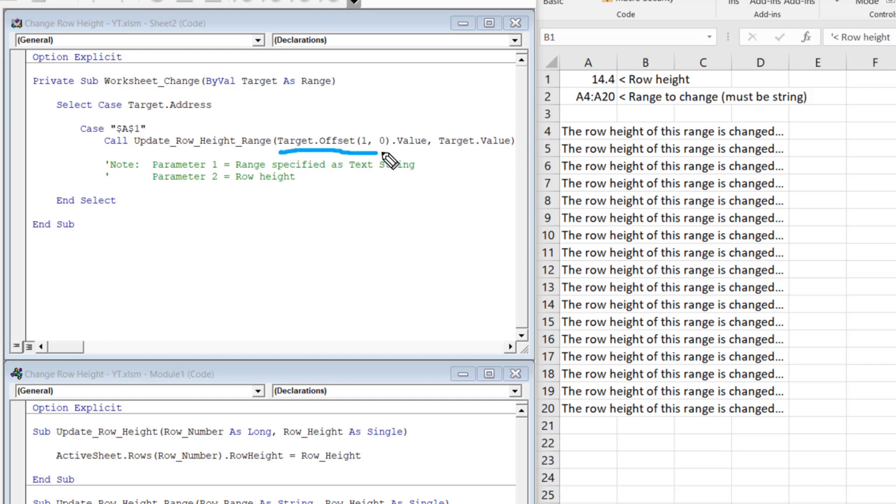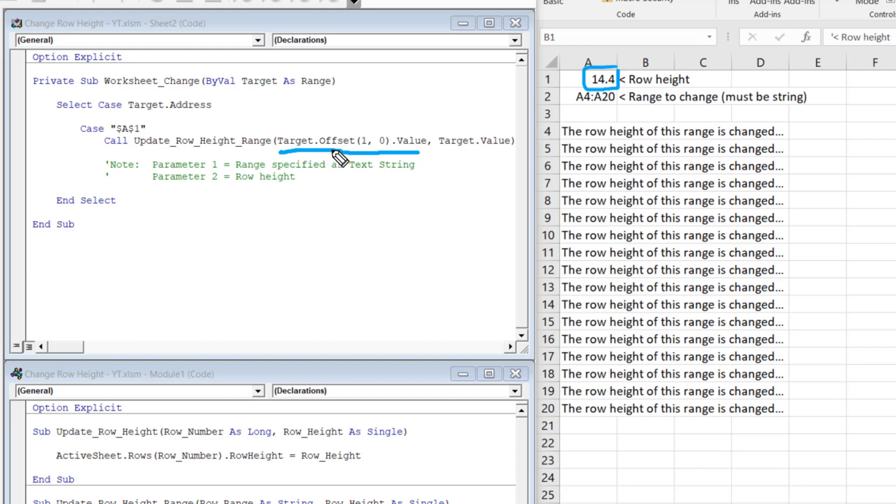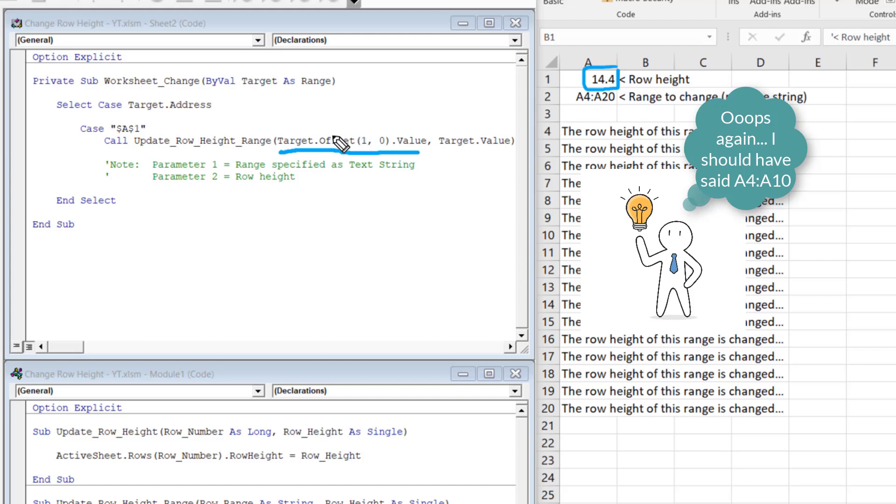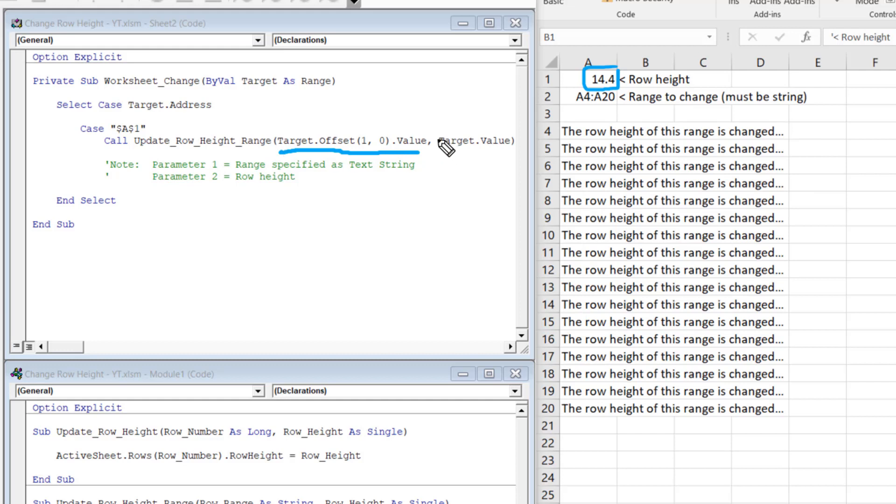So this target would be A1. In this case, we want to change A1. As soon as you change the value of A1, that becomes a target because that's the target that's given to this worksheet change event. What happens though, we take that target and we offset the address by one row down and zero columns across. So this offset, one row down, makes us look into A2. So cell A2, that contains a string A4 to A10. So it takes that A4 to A10 as the value of this argument. And then that passes to the subroutine, which we call here, which is update underscore row underscore height underscore range. And just like before, we give it the target value. So in this case, the target value is 14.4. That just goes straight into here.